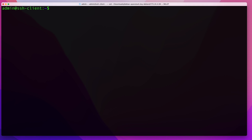The next thing I'll show you is how to connect with a user other than your currently logged-in user. To do that, before the server name or IP in your SSH command, put the name of the user you want to connect with, followed by the @ symbol, then the server name or IP. I'm going to connect with a user called Debian at SSH server. Since we already added this server name to the known hosts file, we shouldn't get the fingerprint prompt.